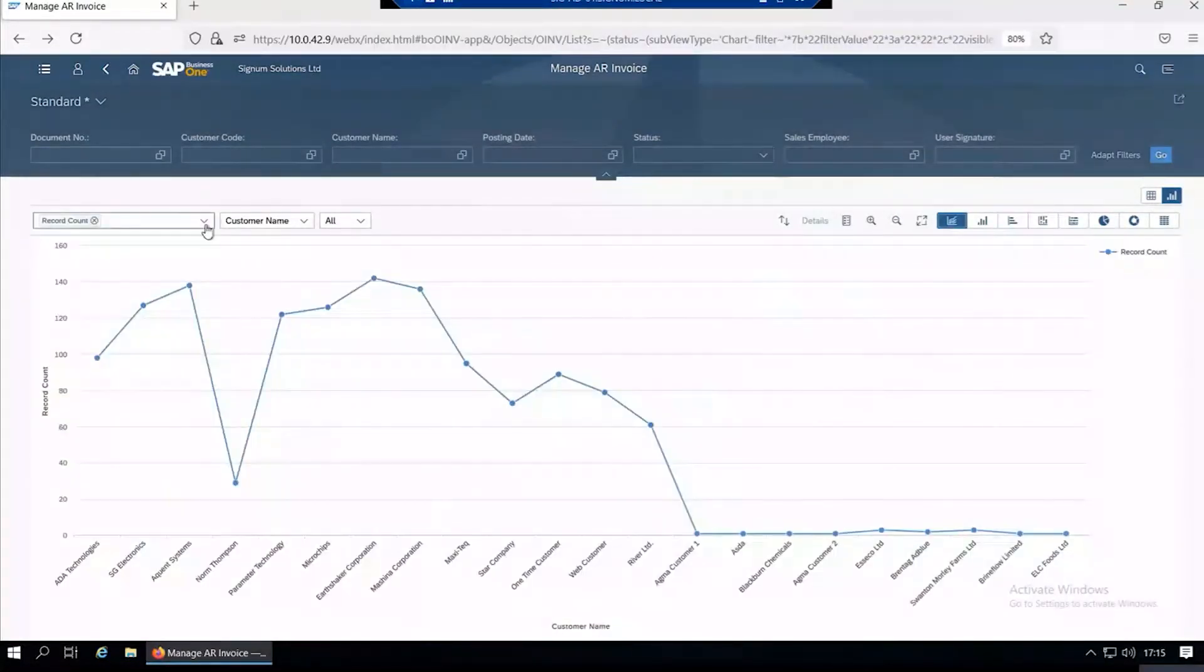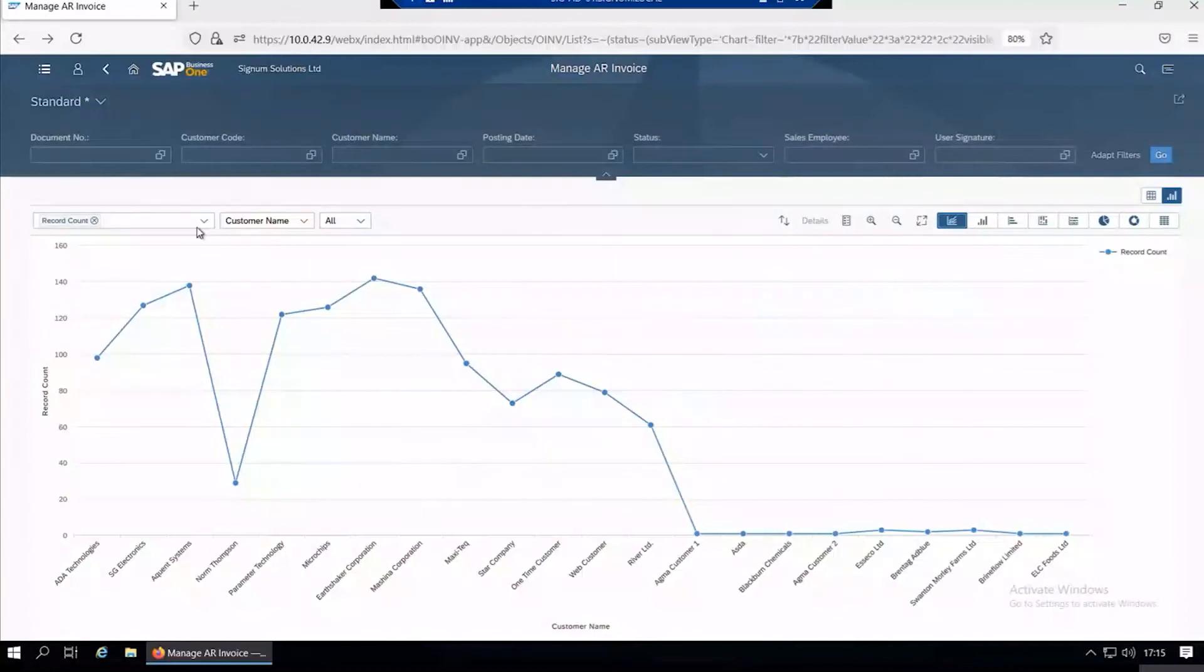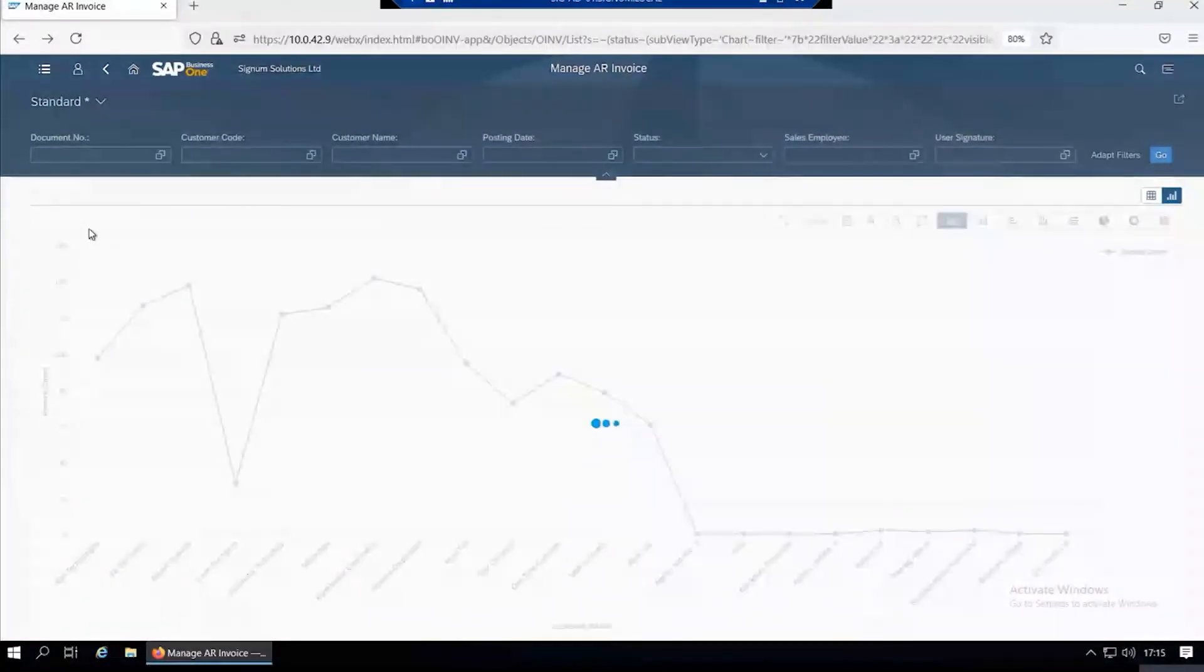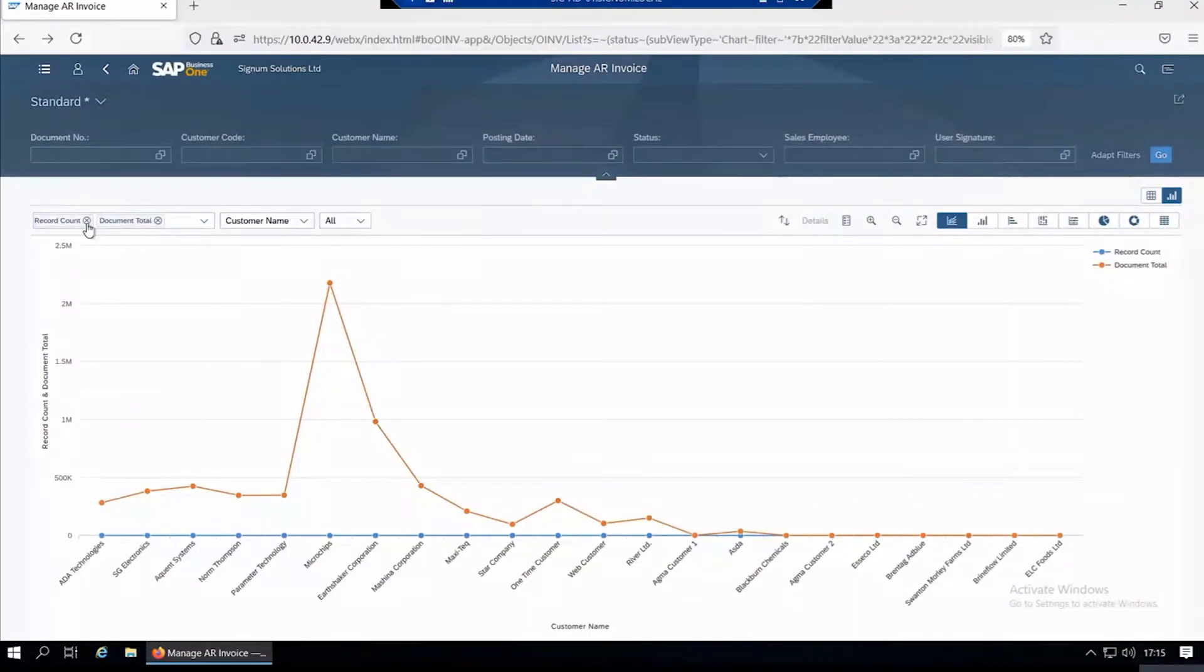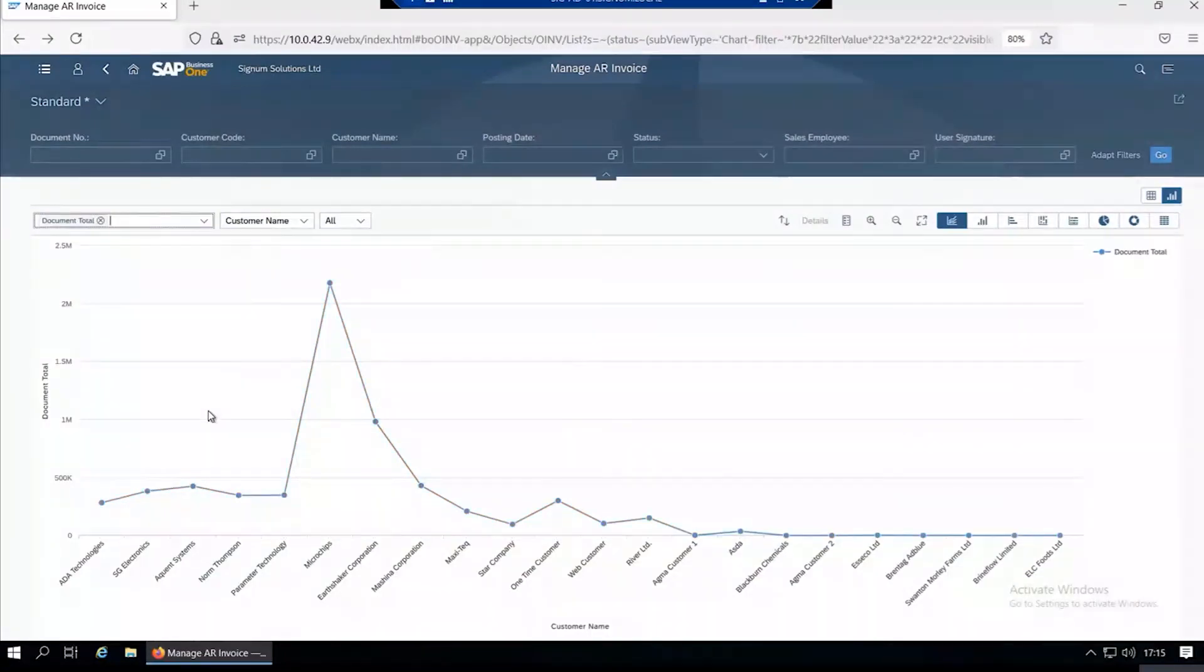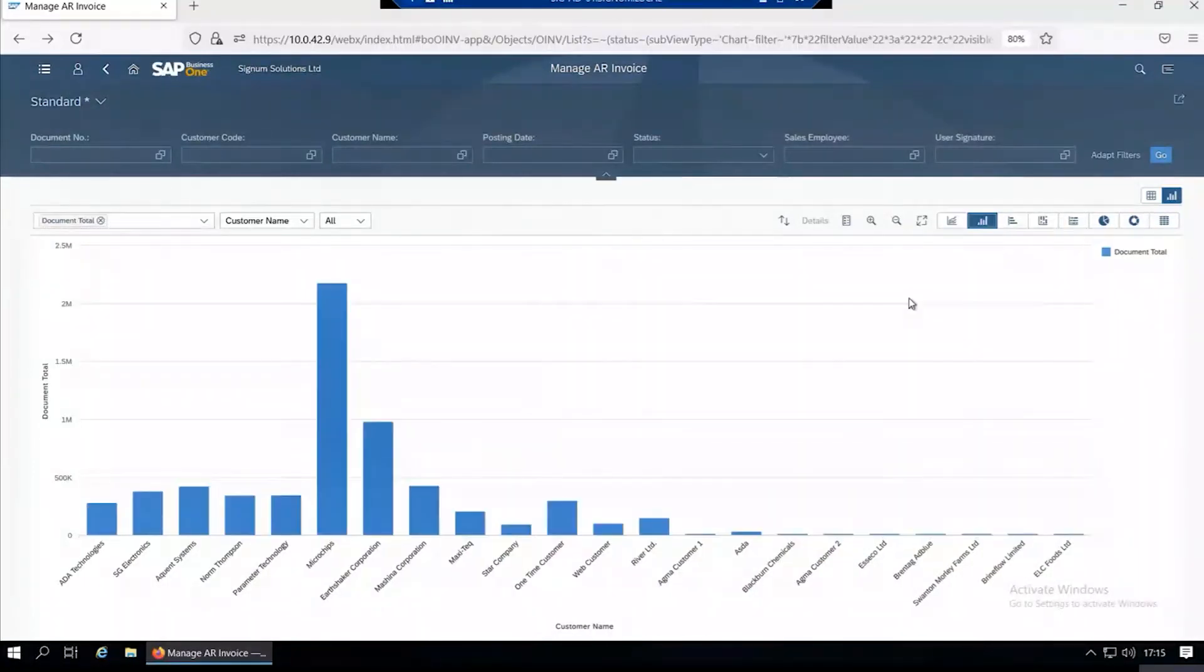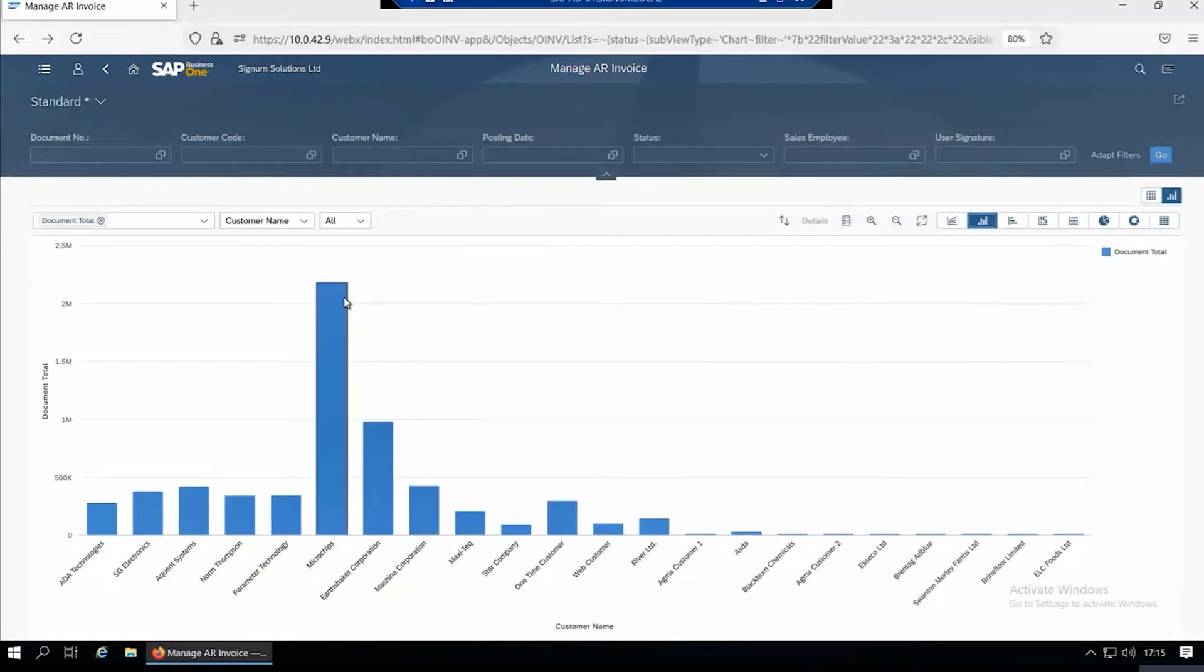You can also do by value—show total value, get rid of the count, and then you've got a list of customer invoices by value. Probably the best one is a bar chart so you can see Microchip is the customer you've raised the most invoices to.